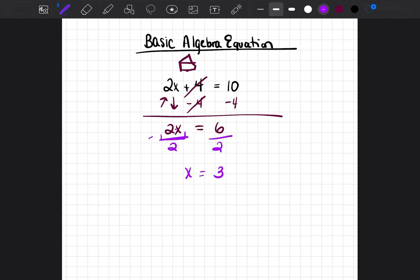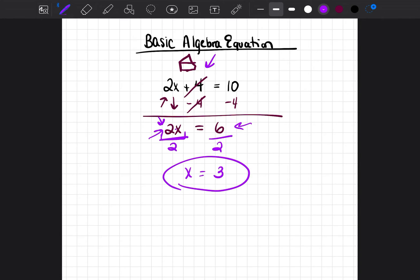Some people ask: why did you divide by 2 and not by 6? Whatever friend or neighbor you're trying to send home, that's the number you divide, add, or subtract by. Because we're sending the 2 home, we divide by 2. Because we were sending the 4 home, we subtracted 4. So now we have x equals 3. Send the neighbor home first because it's not attached, then send the best friend home because it is attached. Let's go over another example.